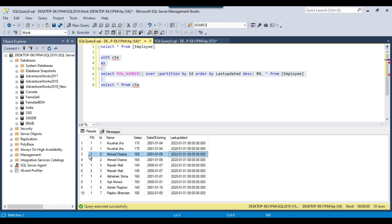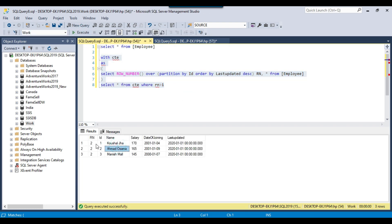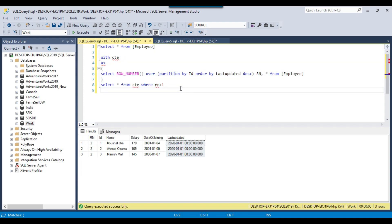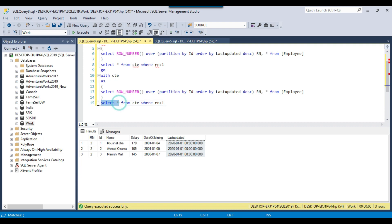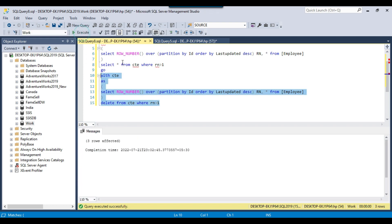The other record with last updated 1st January 2022 will be preserved. To see which records will be deleted, write a WHERE condition where rn > 1. Executing this query shows the 3 records that will be deleted, all with last updated 1st January 2020. To delete the data, simply replace select star with a DELETE statement — delete from CTE — and execute.